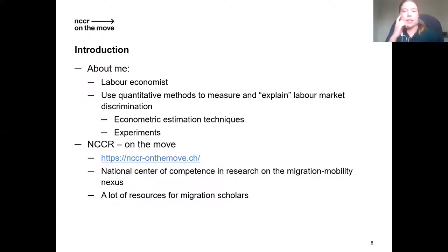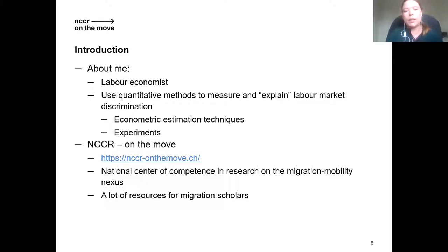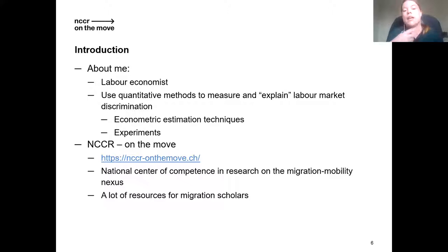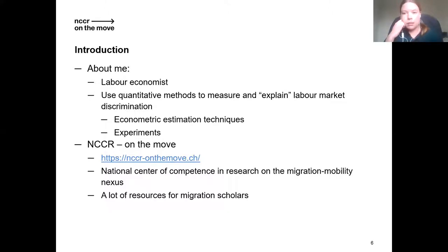Very shortly about me: I'm a labor economist, mostly working on labor market discrimination, which means I use quantitative methods to measure and, most importantly, to explain labor market discrimination. I use mostly two types of methodologies: econometric estimation techniques and experiments, and I will show an example of both in my presentation today. I'm also part of the NCCR on the Move, a network in Switzerland of people working on migration and mobility studies.